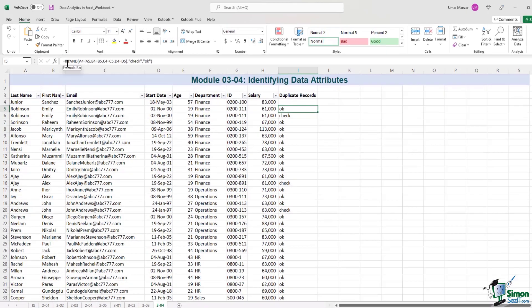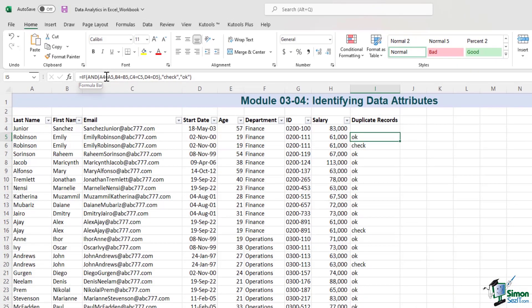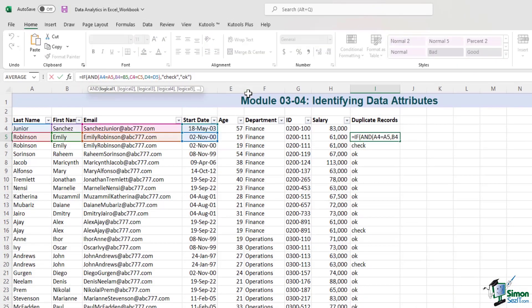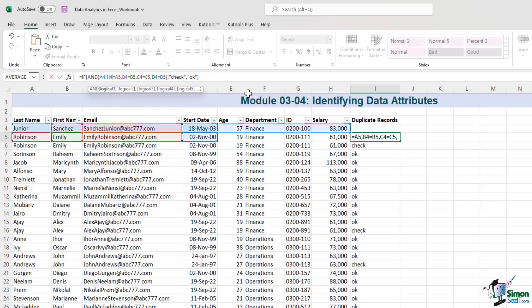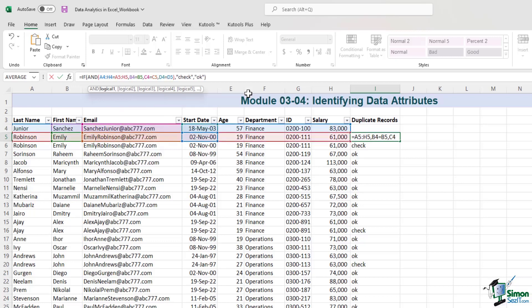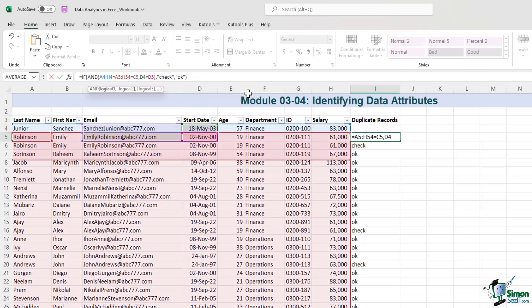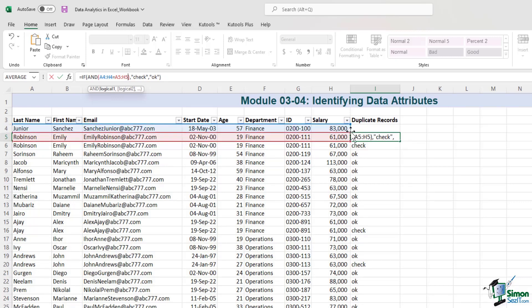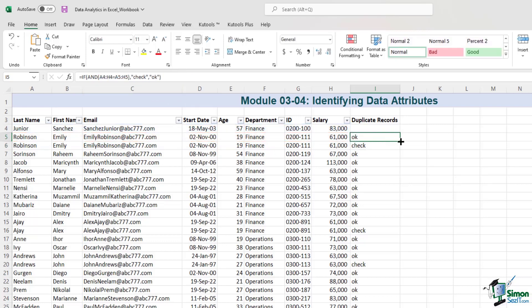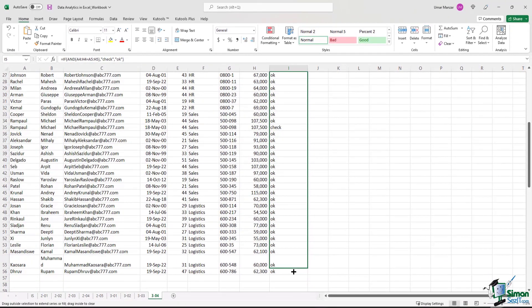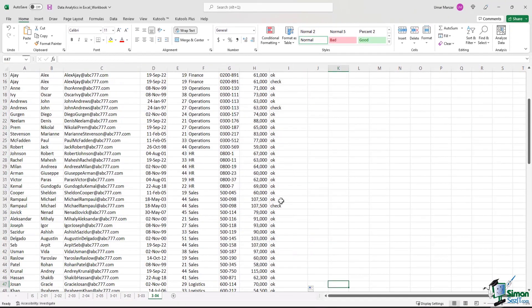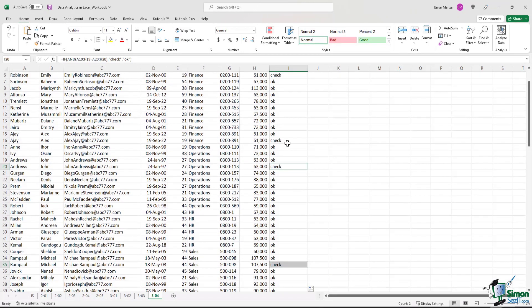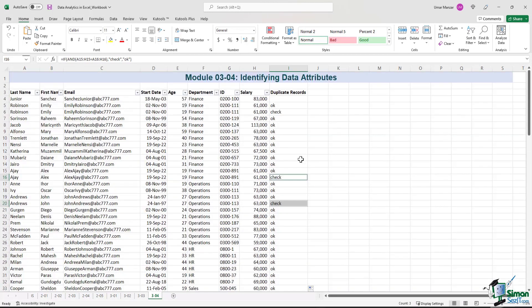All I need to do is, I will just ask Excel to compare A4 through H4 with A5 through H5 and then I delete the rest of the formula. Because I've summarized the formula by comparing the row A4 through H4 with A5 through H5 and I hit enter. And then I just drag the formula down. And I get the same result.